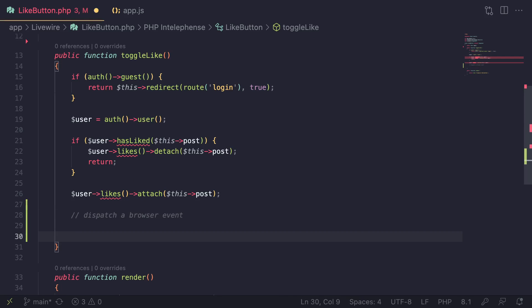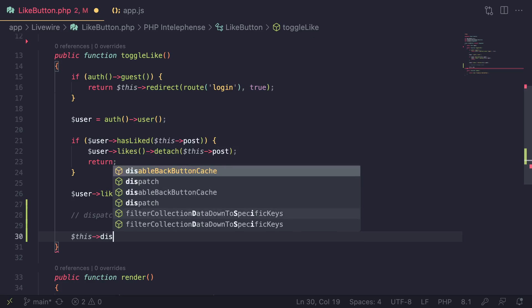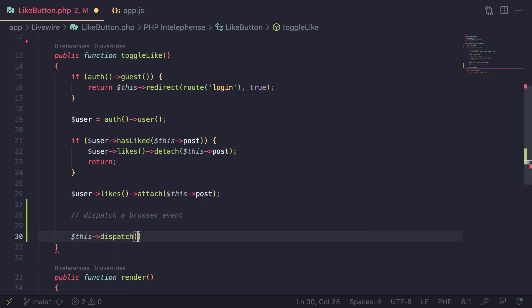Now in Livewire 2, browser events and Livewire events were separate things. In Livewire 3, they are merged into one. So everything is a browser event. It's not different concepts.